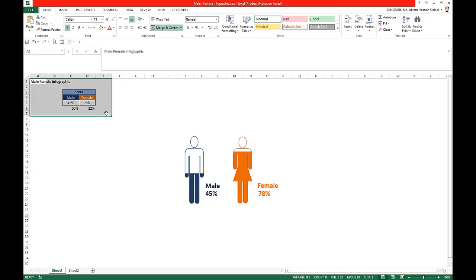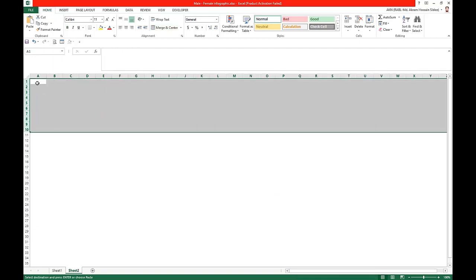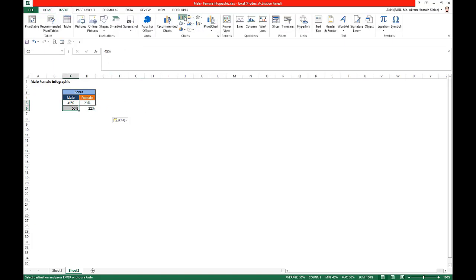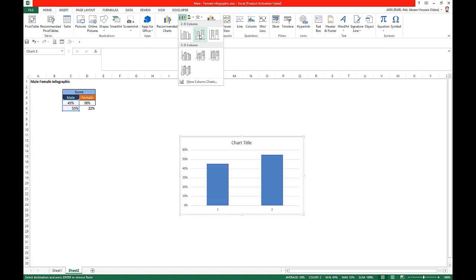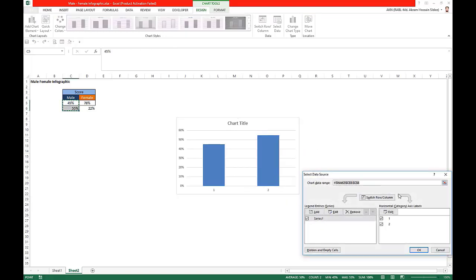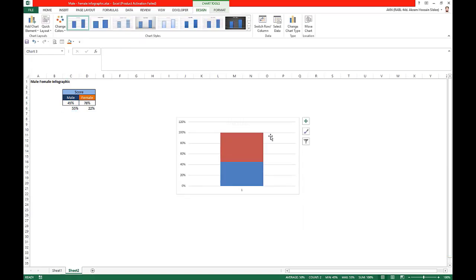Let's take this data in a new sheet. We have the score and the rest of the hundred percent. We take this data, go to Insert, go to the 2D column, and take a stacked bar chart. Now right-click on the chart, go to Select Data, and choose Switch Row/Column. We do not need the chart title.